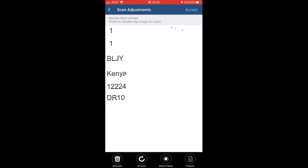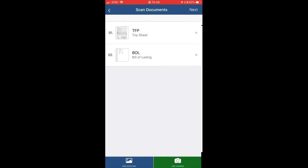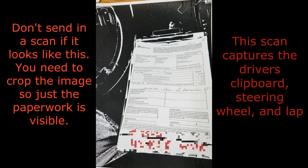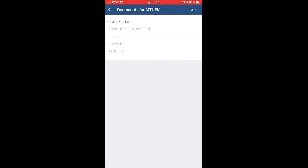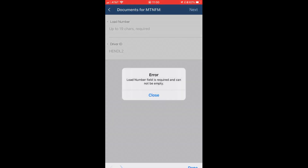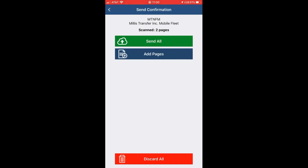Double check and make sure everything is good to your liking, then hit accept again. Once you have uploaded everything you need, hit next. Here you can put in your load number and your driver ID, then hit next. Once you've done that, you can send all pages. If you need to go back and add more pages, you have the option to do so.